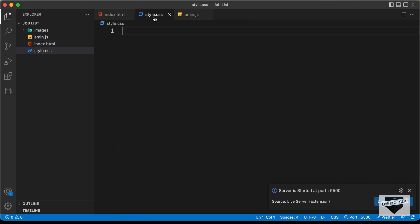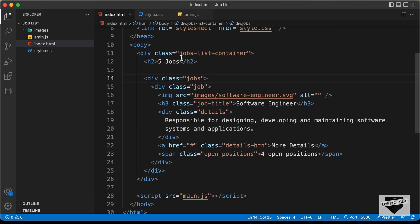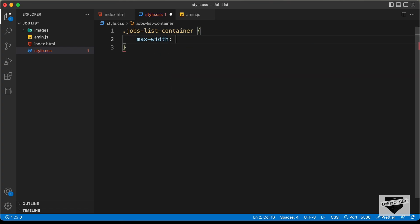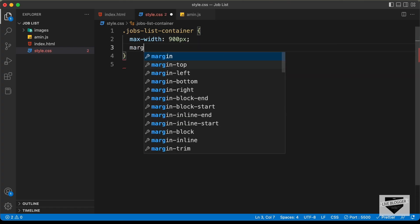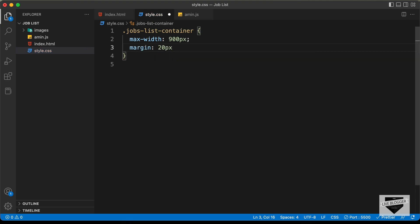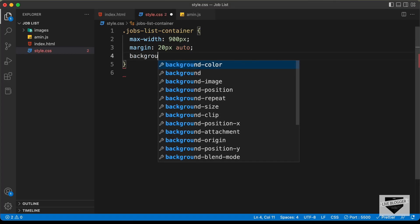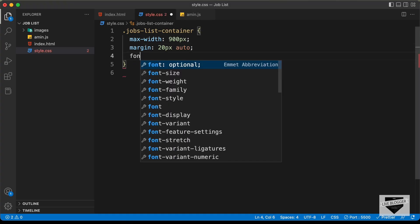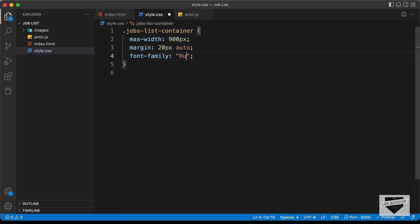Let's go to the style.css file. First we'll style the container — dot jobs-list-container. Let's set a max-width of 900 pixels and a margin of 20 pixels top and bottom, and auto for left and right so it's centered. We can verify it's centered by adding a background color. Now let's add a font-family and set it to Rubik and sans-serif.